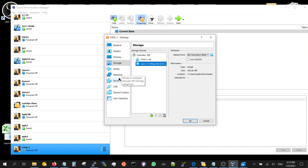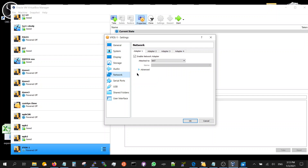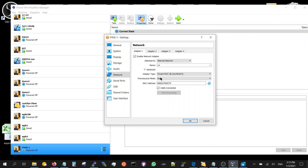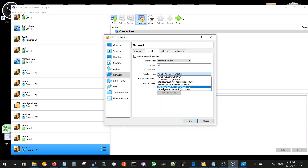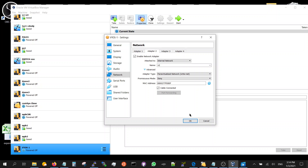Go to network. Make sure you have the first adapter - that's the interface. Put it to internal, N1. The advanced option is going to be paravirtualized. Adapter 2 enable, internal, N2 for now, paravirtualized. So it's got two adapters or two interfaces.